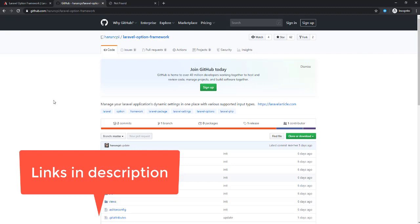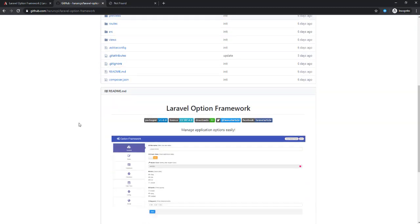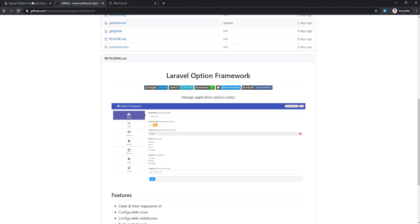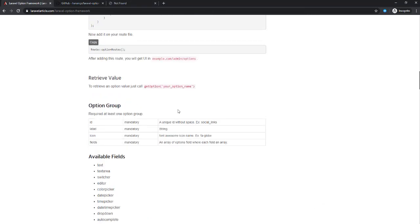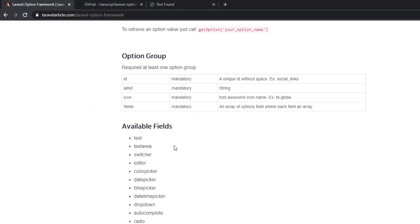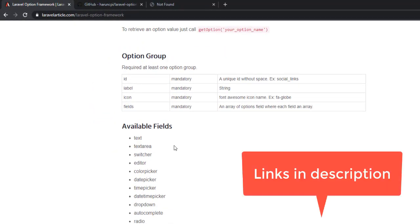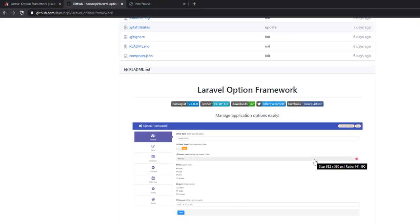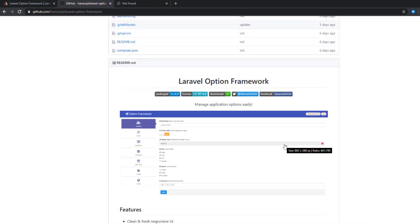Here you can see this is the GitHub repository of Laravel Option Framework. You can see this is the default option UI. You can generate all your stuff whatever you need with various supported input types. Here is the package documentation. You can see all available fields: text, textarea, switch, editor, color picker, date picker, time picker, dropdown, autocomplete, whatever you need for managing options or settings dynamically. Let's talk about how to install it on our project.